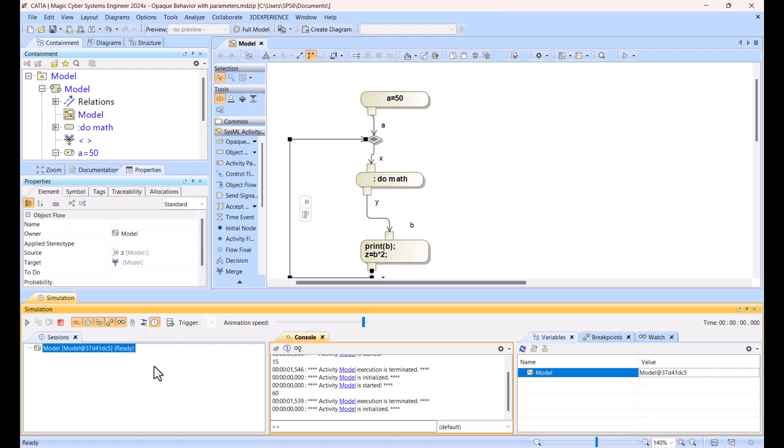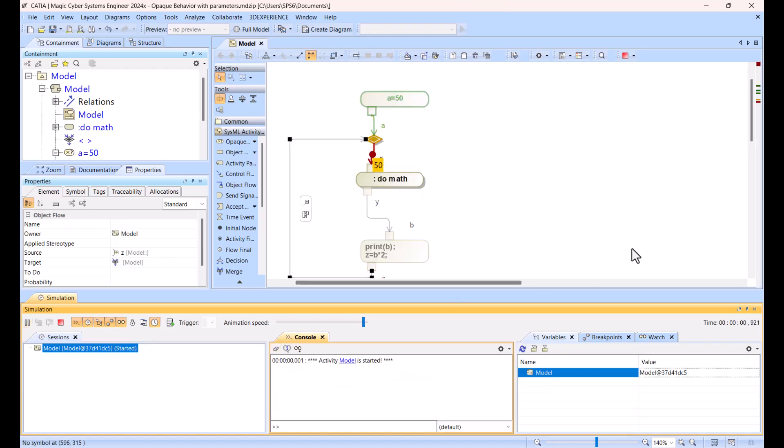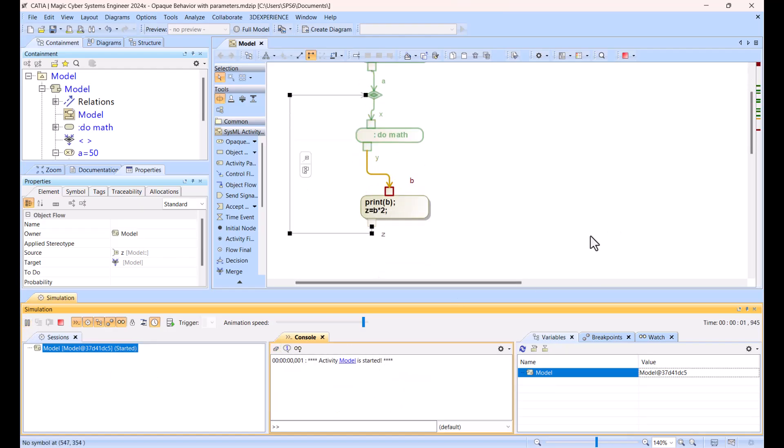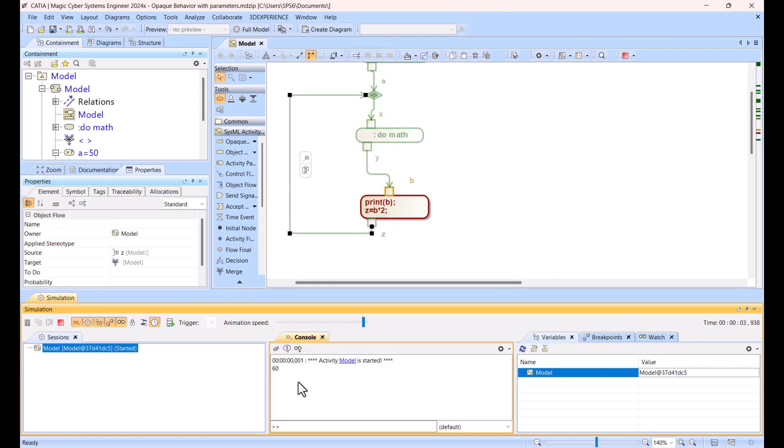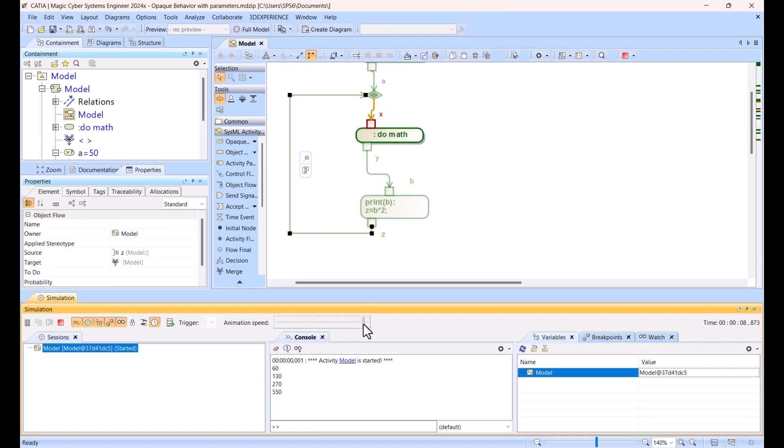So let's run this one. Let's clean. Okay, 60, 130, and then we can increase the speed, even more.